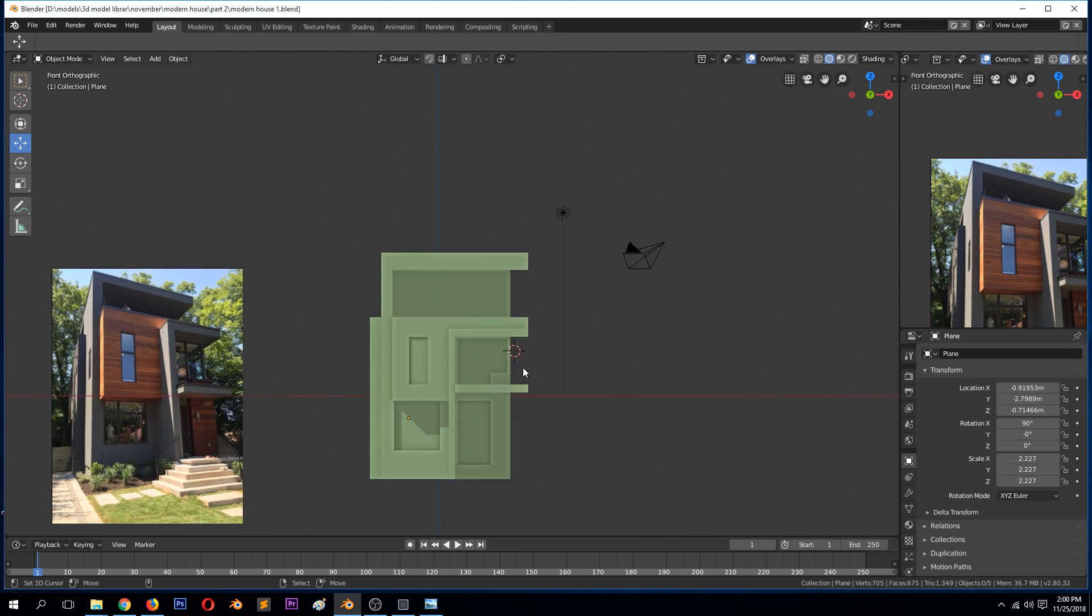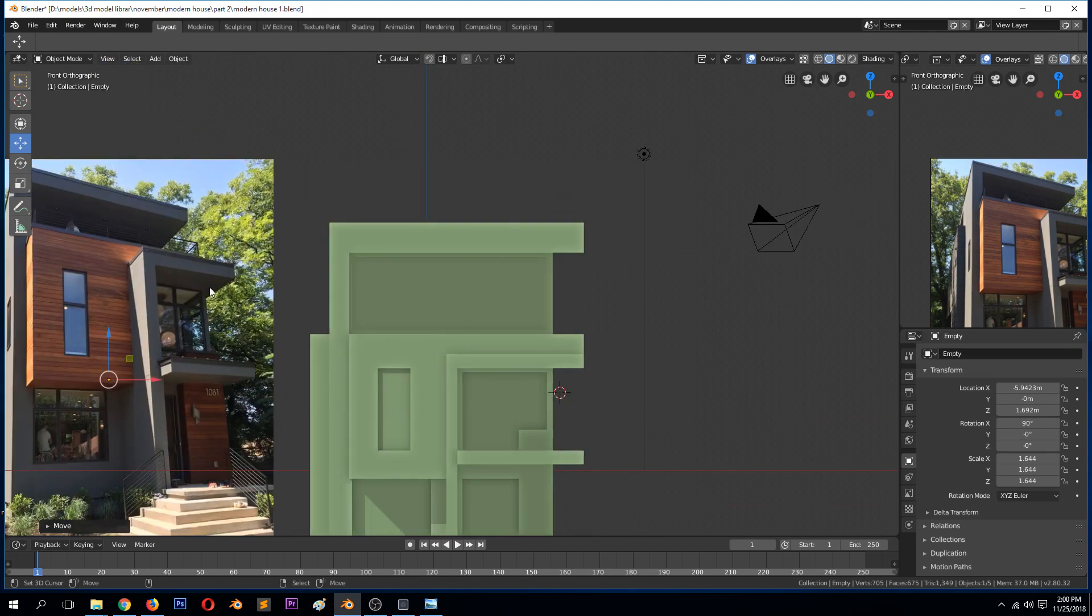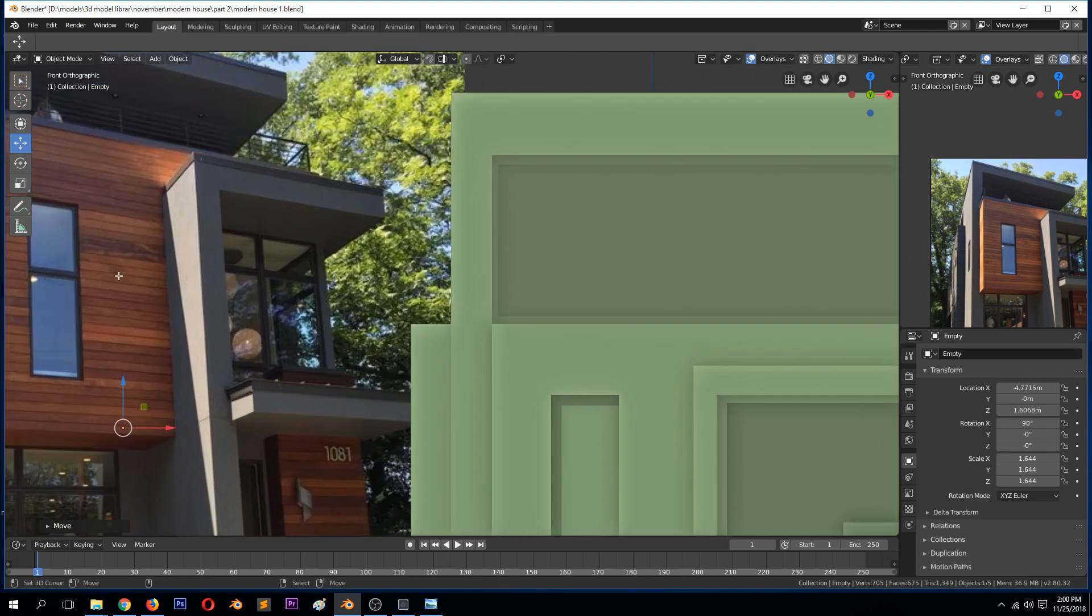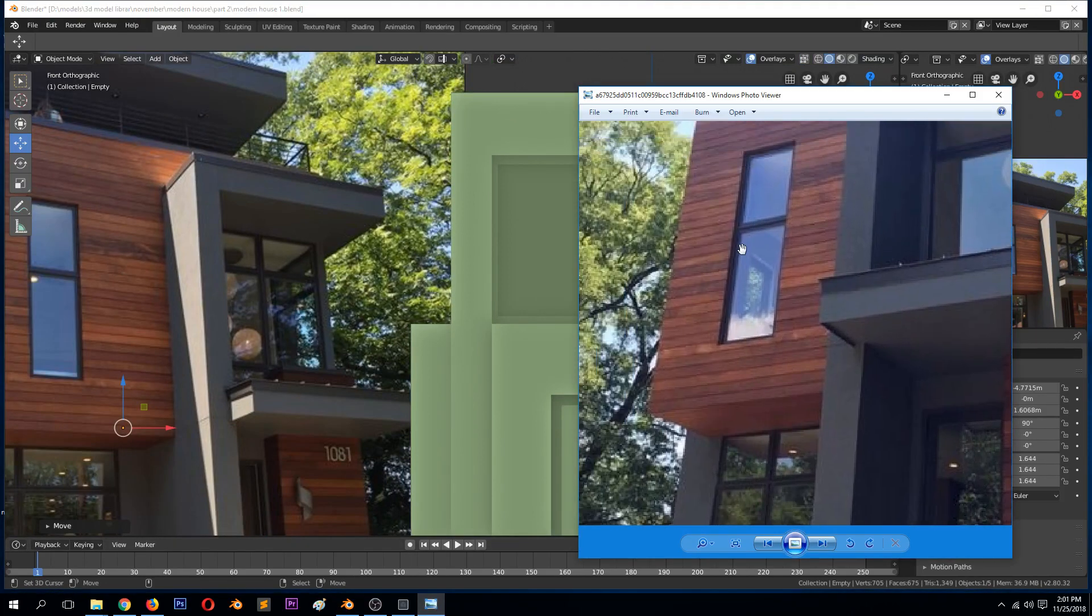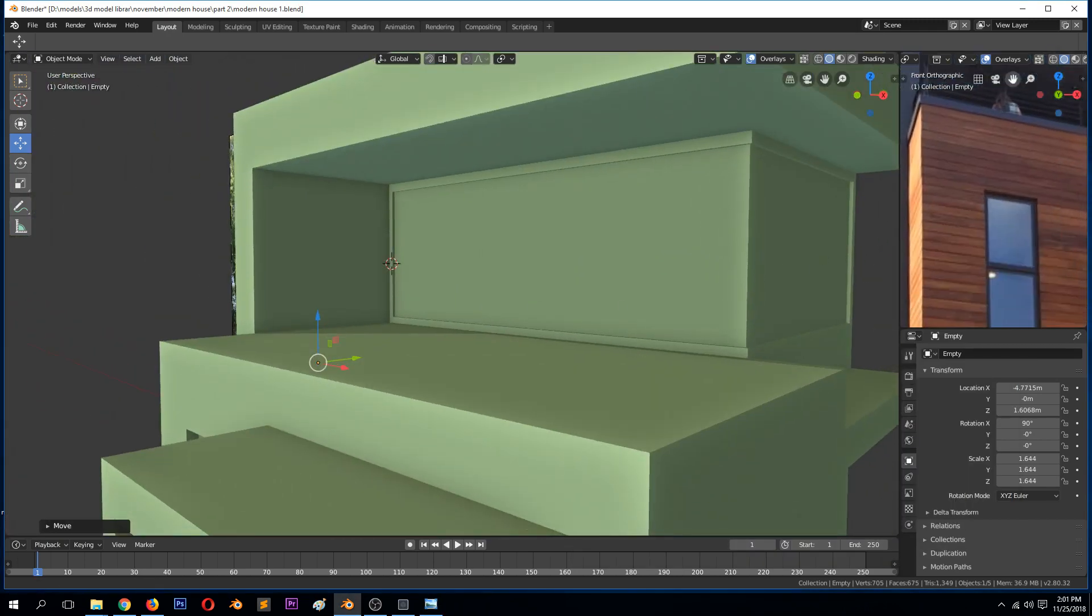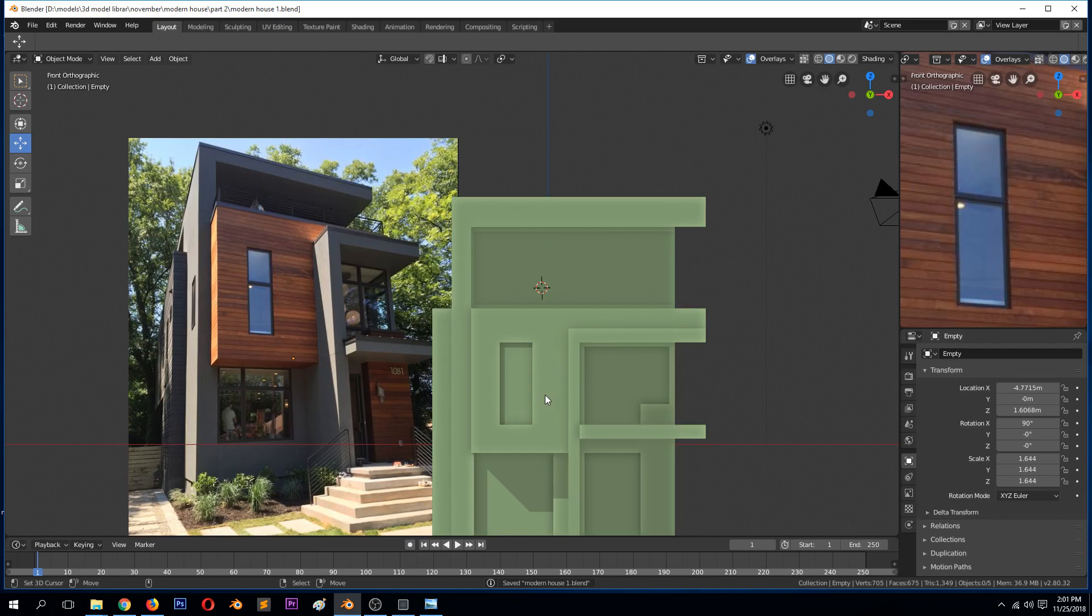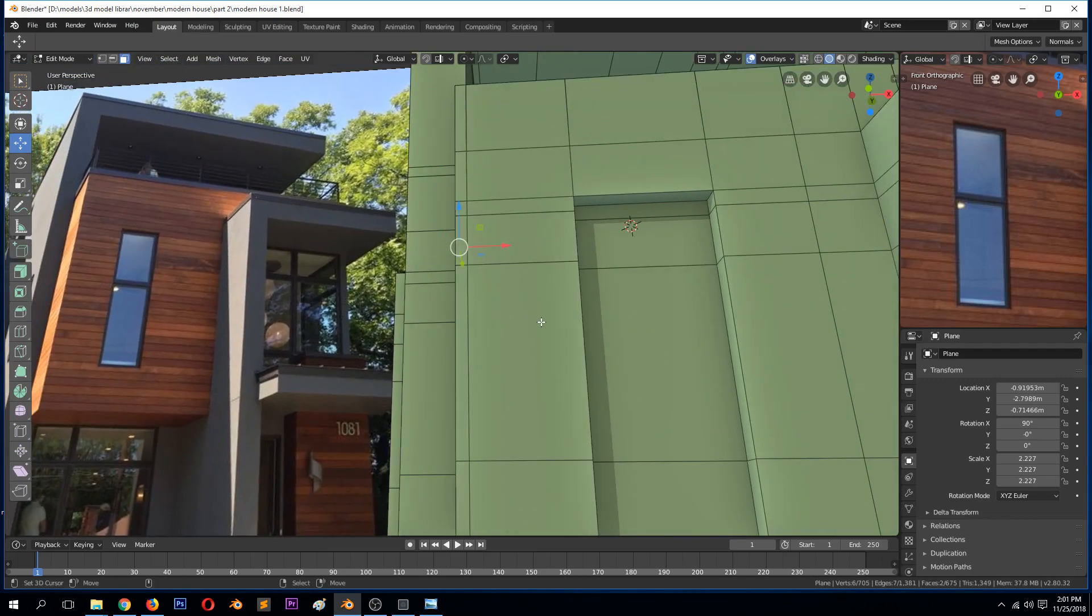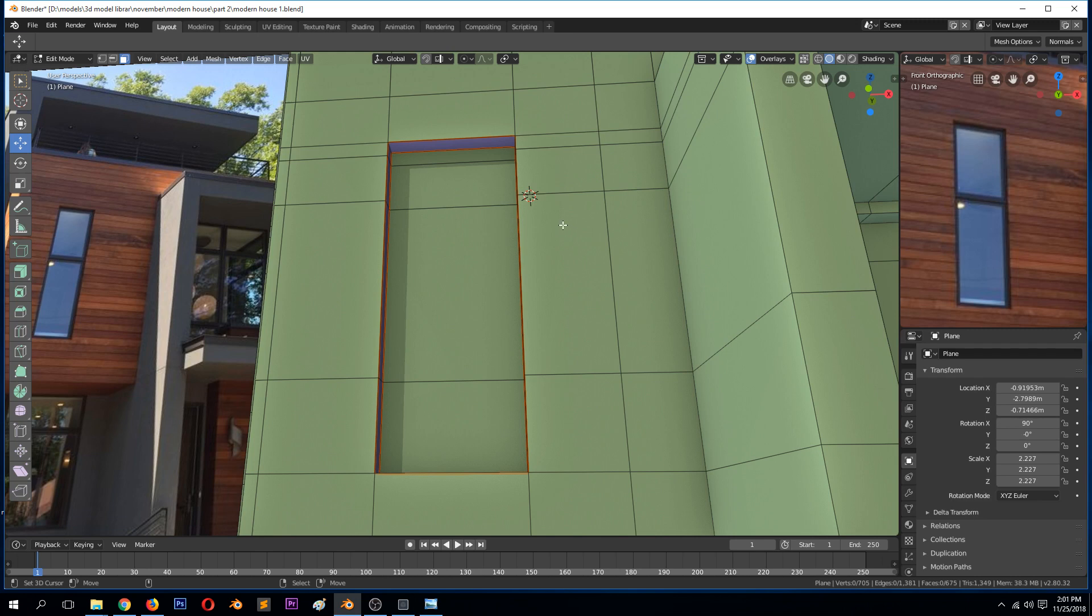We can start working on these frames, the window frames. They look a bit really simple. So let's go in. For that, let's begin with this window here. Select this ring, Shift+D to duplicate it, and then P to separate it from the entire mesh.